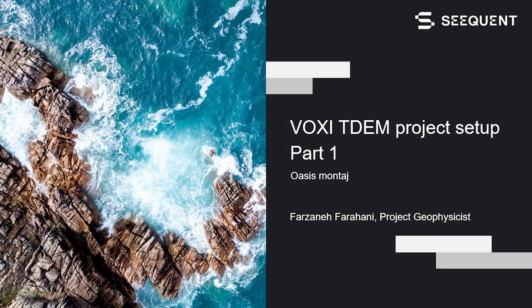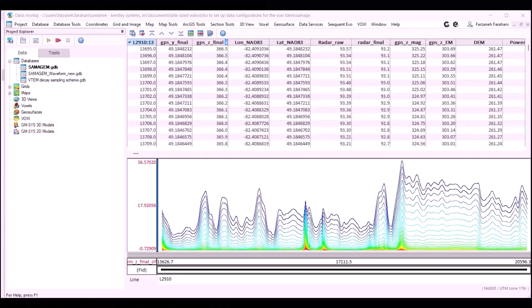Hi, my name is Parzana Phanohani, and I'm a project geophysicist here at Sequin. In this short video, I'm going to show you how to set up your Voxi Time Domain EM project.